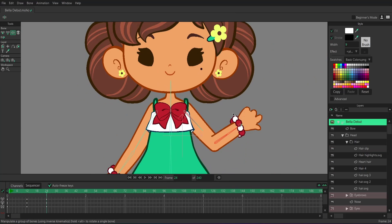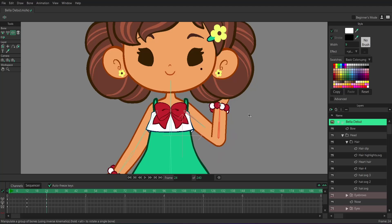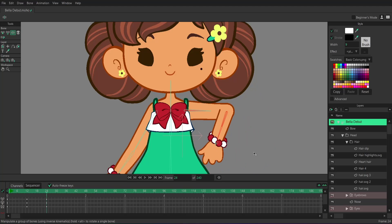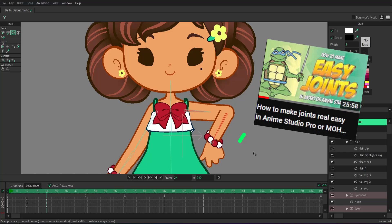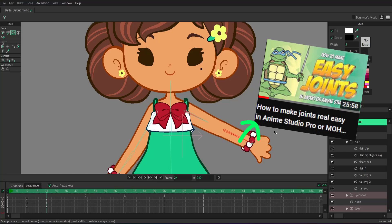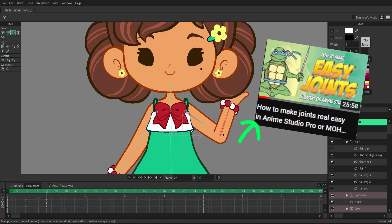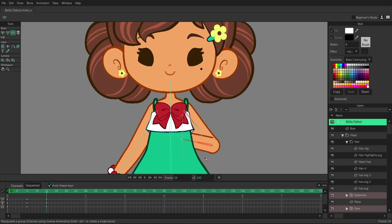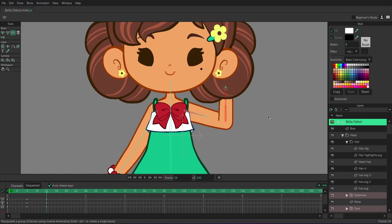So for this character, her elbow is good. Now if your elbow joint is not looking correct, I recommend watching this video by Poptugi. They have a really good video on how to create smooth joints like this. And they have some other tutorials that are just really good. You should definitely look at them.